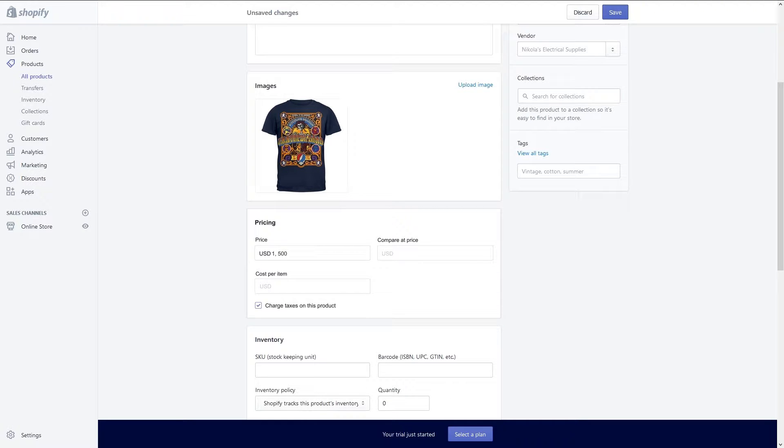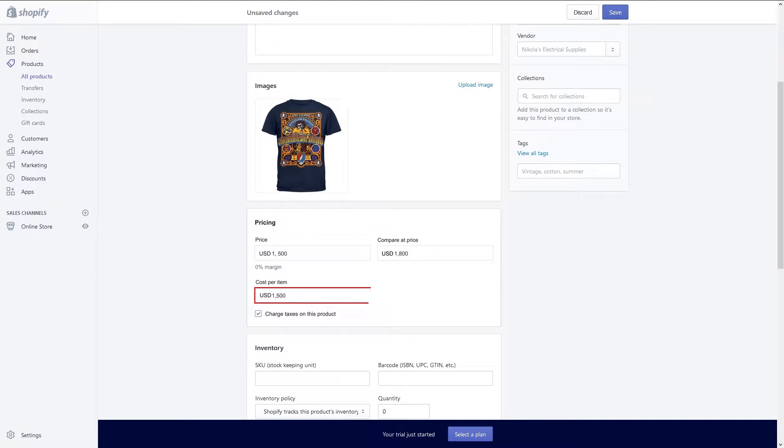The price field is the amount you're charging for the item. If you enter the compare at price this will make it look like you marked your item down from a higher price. You can use this to show that your item is cheaper than another store's item. The cost per item field is part of your personal tracking to track your margin.